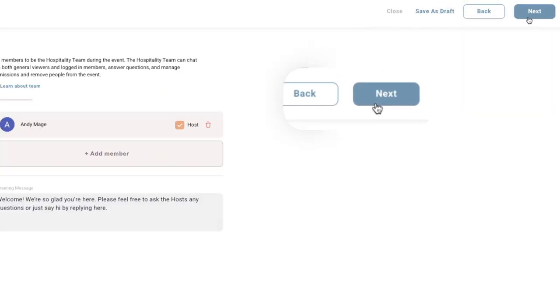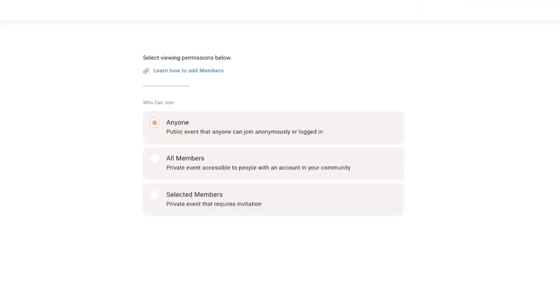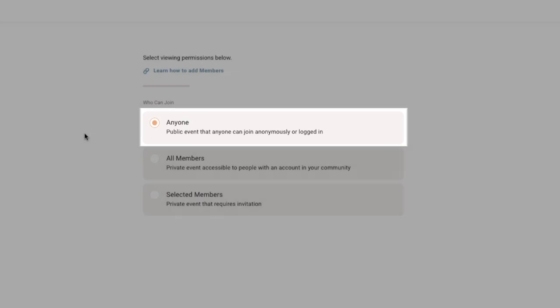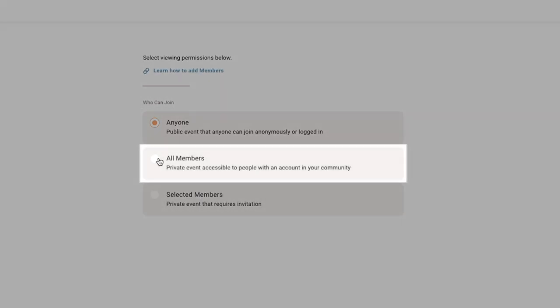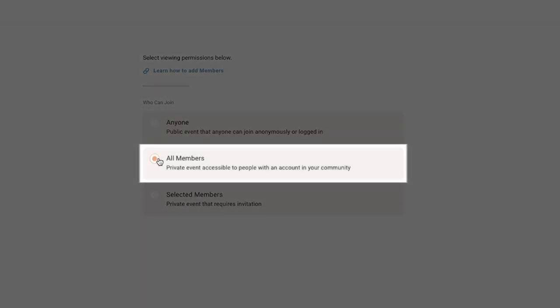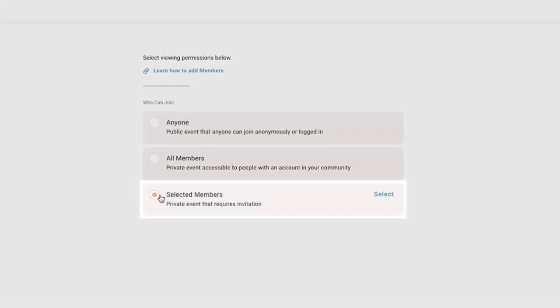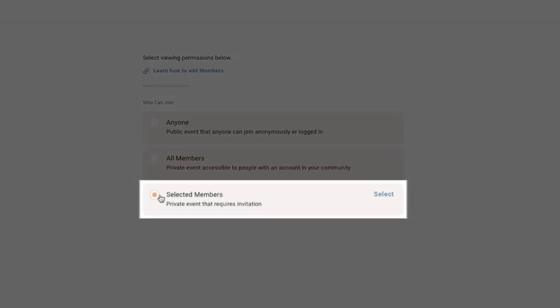Clicking next will give you options to set permissions on who can join your event. Selecting anyone allows anyone with a link to join the event. Selecting all members makes your event private and only allows those who have created an account with your community in Altar Live. Choosing selected members only allows those which you have selected beforehand to be in the event. This is useful for small group gatherings, Bible studies, and any general meetings.